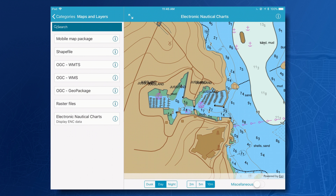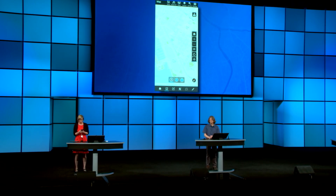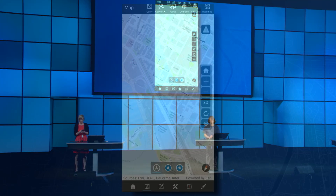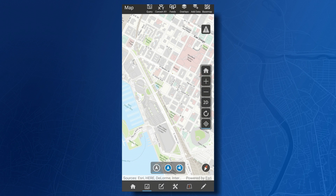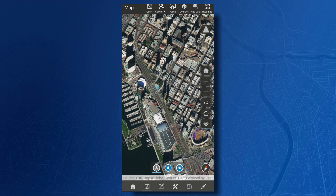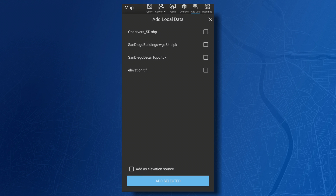Runtime also supports an experience in 3D for working with your data. In this case, I'm working completely disconnected from the network, so everything's local to my mobile phone. We're looking over downtown San Diego, and I have a base map here — a tile package of a scanned map. I'll go ahead and switch over to my imagery map, and I can add in some local buildings data.